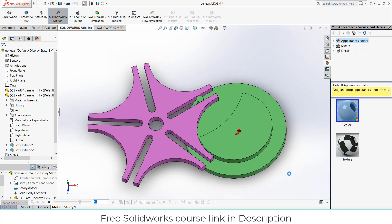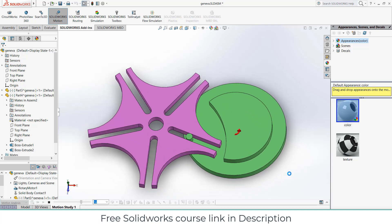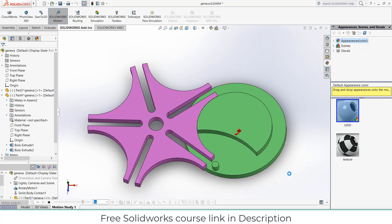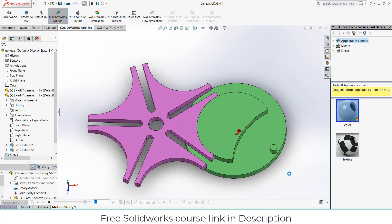Namaste. In this video we are going to make the Geneva Mechanism in SOLIDWORKS. So let's start.